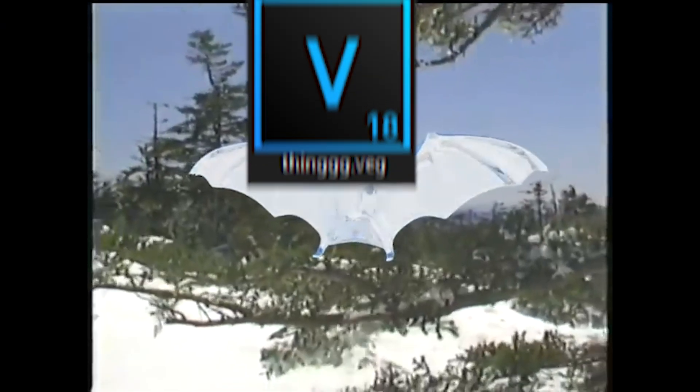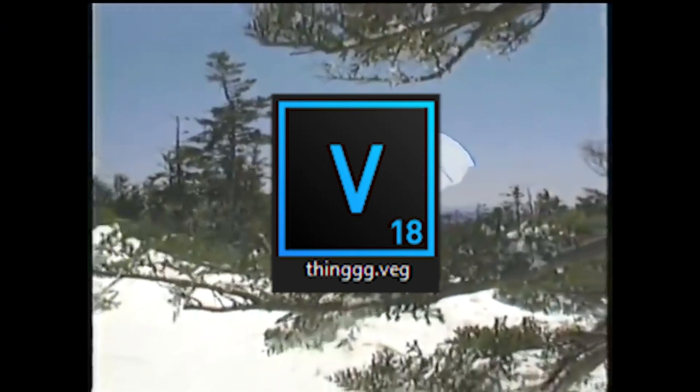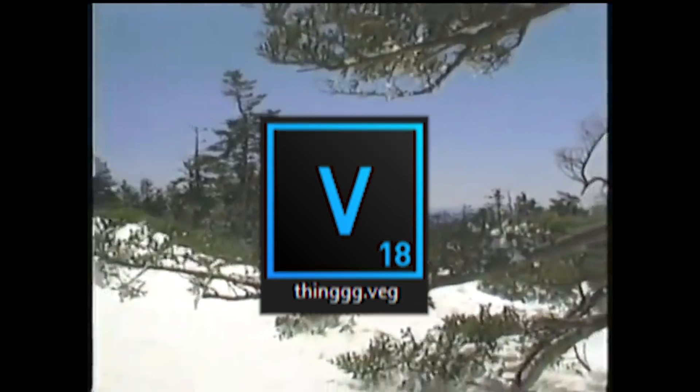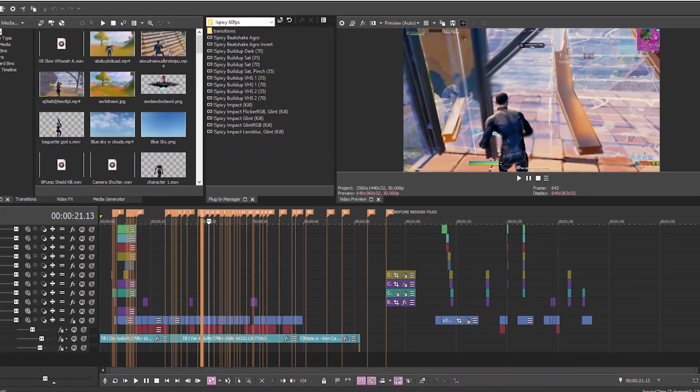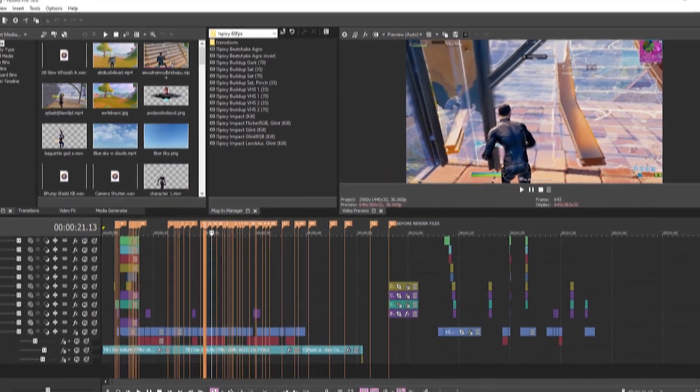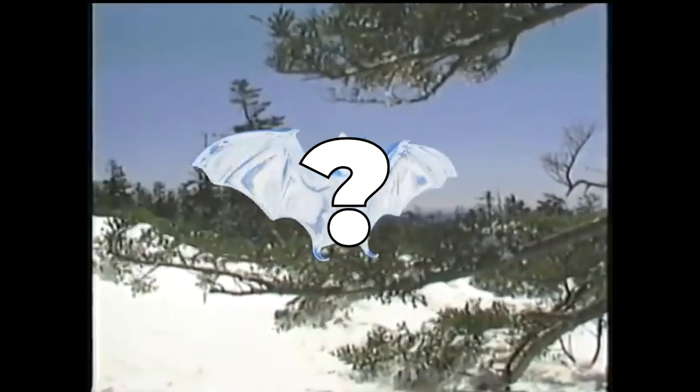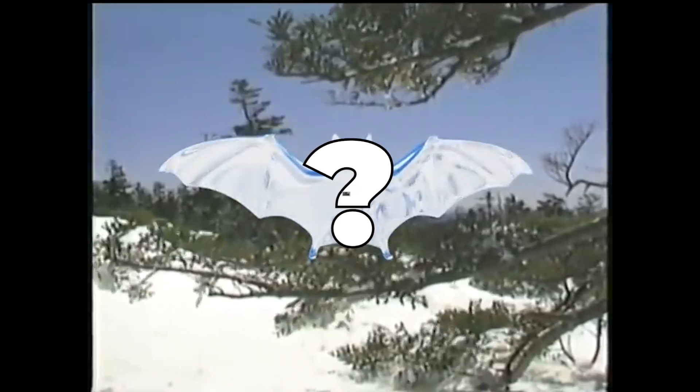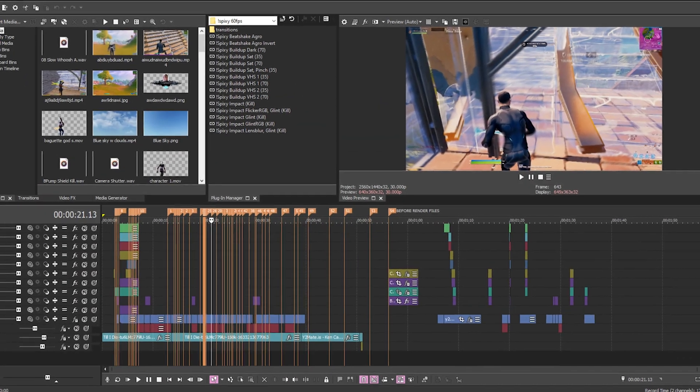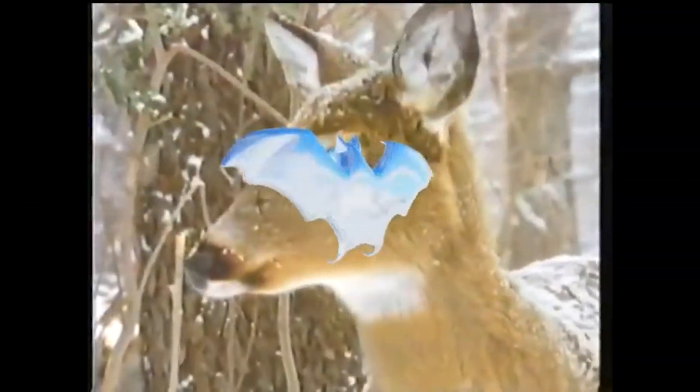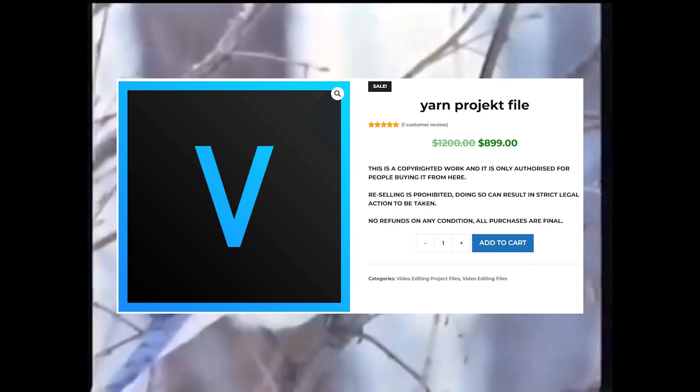Alright guys, welcome back. In today's video I'm going to show you how to use project files in Vegas Pro and the best way to use them. Now why would you buy or even use a project file? Well, project files basically show how someone else does something. For example, you buy a Yarn project file so you can copy the video and make it the exact same way as Yarn.